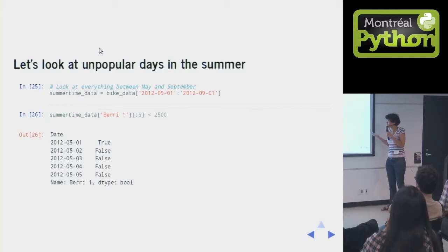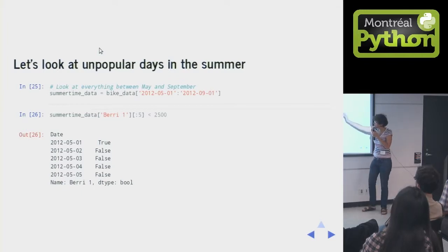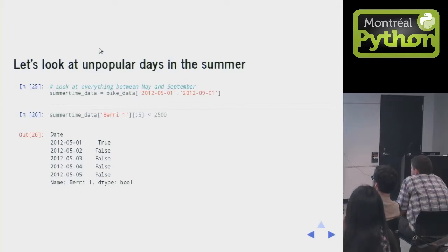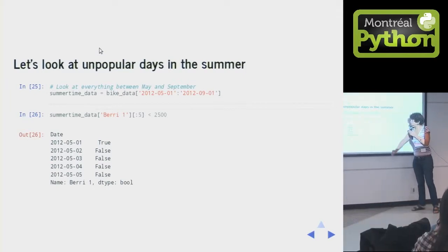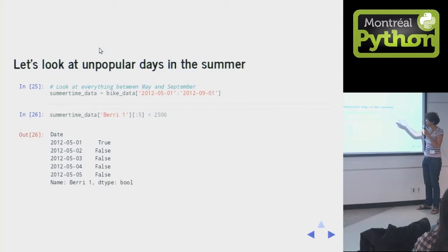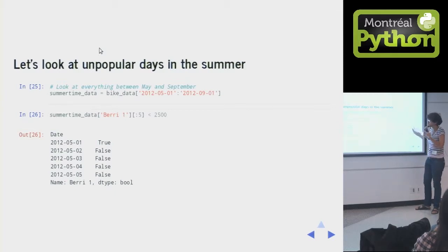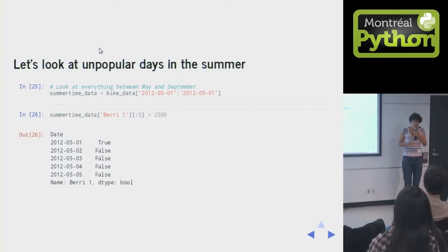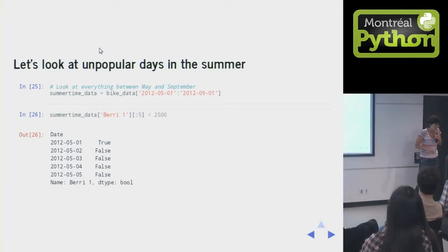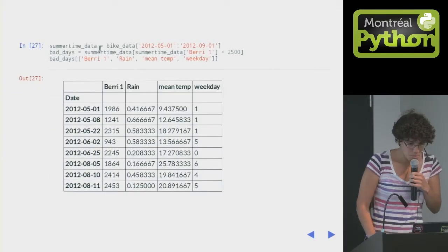And then you can say, take the summertime data and then get my Berry column, and find out whether or not it's less than 2500. So this is a pretty heavily traveled bike path. So if it's less than 2500, then that's weird. I found that out by looking at the graph and being like, oh, let's pick 2500. Very scientific.